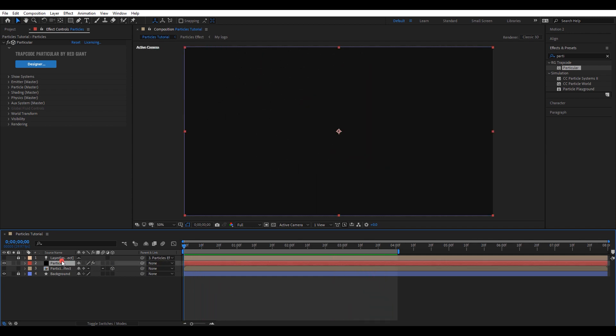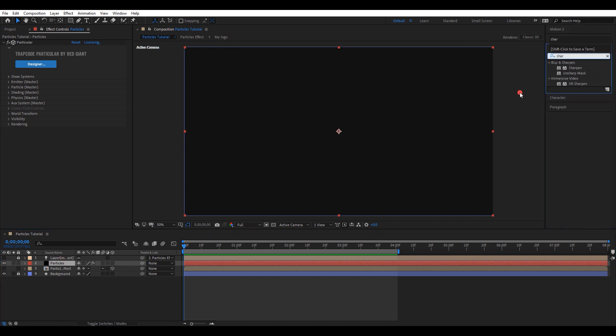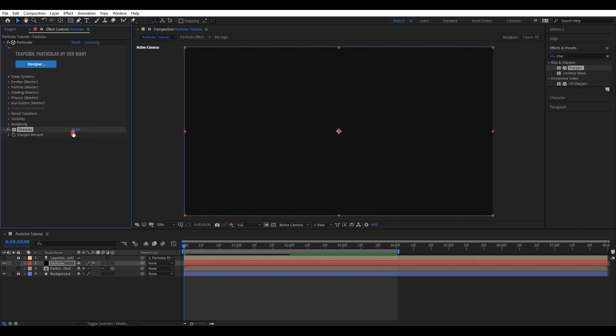Again, select particles layer. Go to effect and presets. Search for the effect sharpen, drag and add it to the particles layer. Change the sharpen amount to 100.